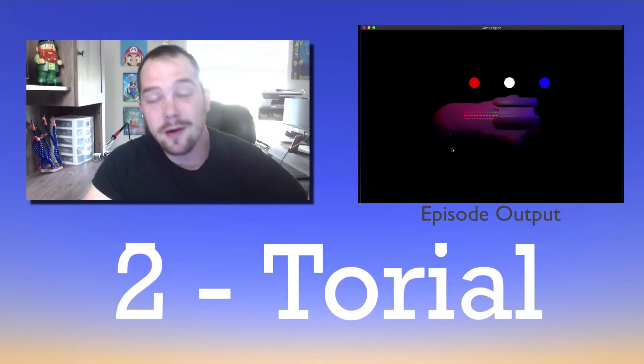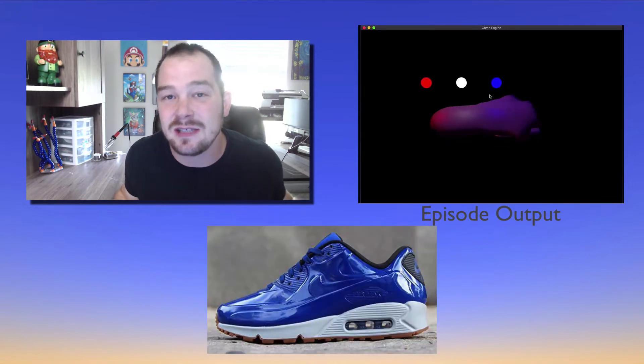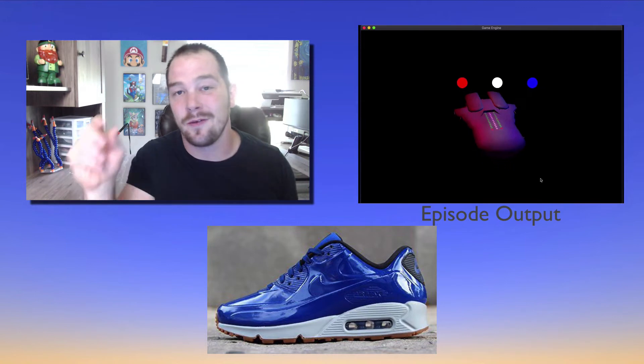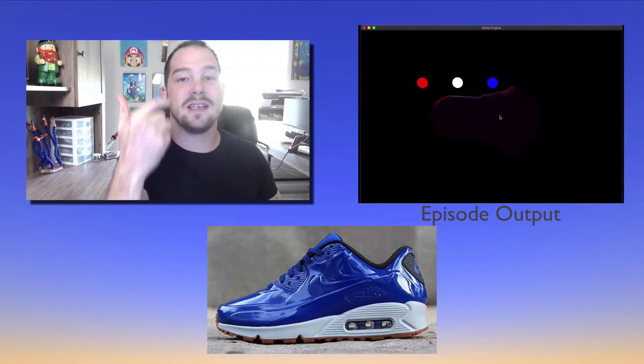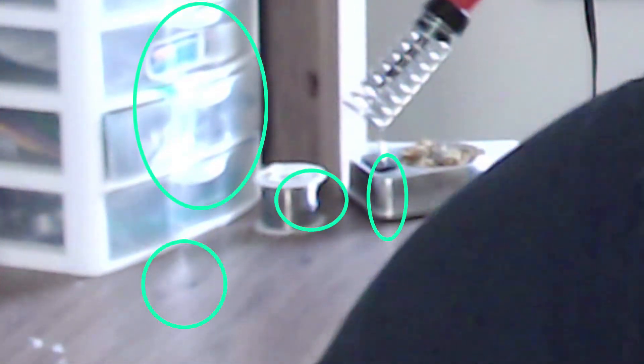Hello world, welcome back to another tutorial. Today we're going to be talking about specular lighting. We've already covered ambient and diffuse, now it's time to cover specular. Basically, the idea of specular lighting is the shiny aspects of a material that light is reflecting off of. The light can reflect off that material and bounce into your eyes. If you look around your room at some shiny objects, you'll probably see the reflection of light off of a surface — that's specular lighting.